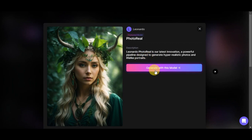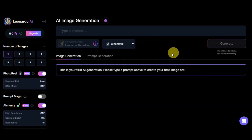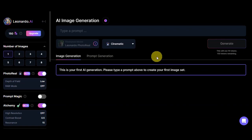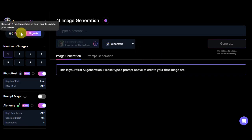Now since we're going to use this, simply click on Generate with this Model. Right after, you should be able to get redirected to this page. As you can see, this is the AI image generation page. You have here the tokens that are available in your account.